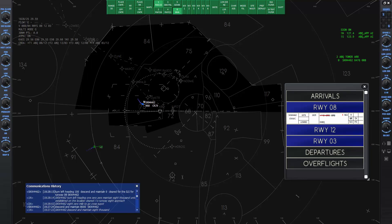The aircraft will turn to intercept the localizer and line up with the runway, then descend along the glide slope for landing. Let's skip ahead while SW2004 makes his approach.